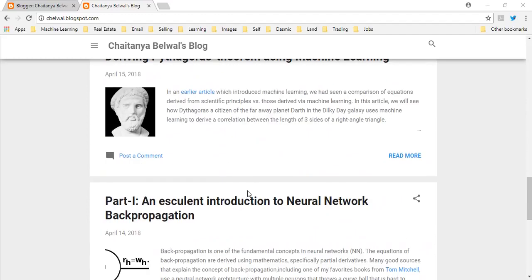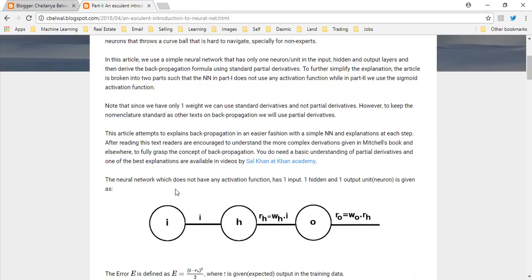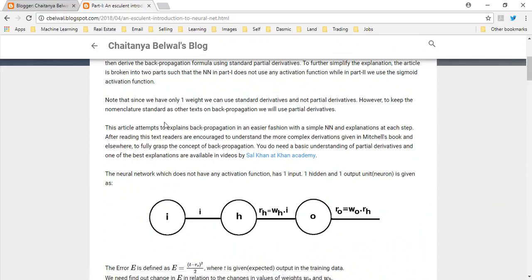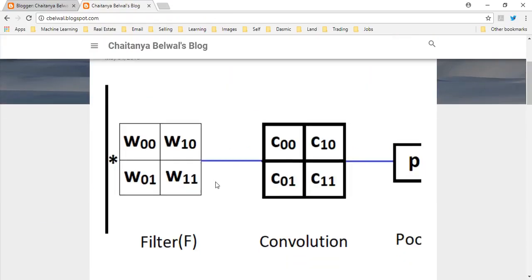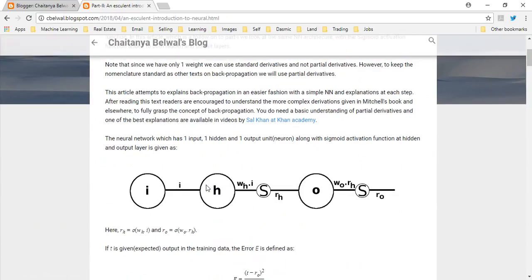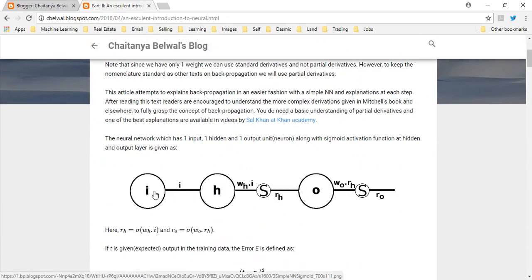In part 1 of the video, we looked at deriving backpropagation for a simple neural network which had one input layer having one neuron, one hidden layer also with one neuron, and one output layer with one neuron. As you can see, this neural network does not have any sigmoid function. So in part 2, we use a similar neural network except the sigmoid function has been added for both hidden and output layers. Here you can see the same neural network from part 1, except the sigmoid function has been added.